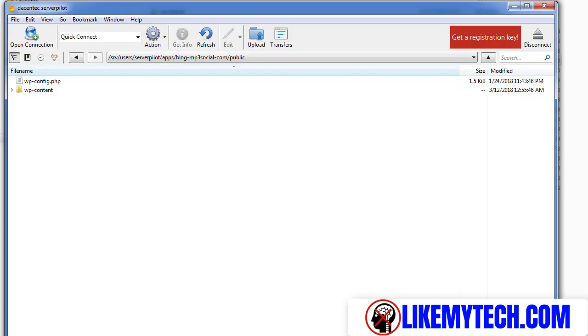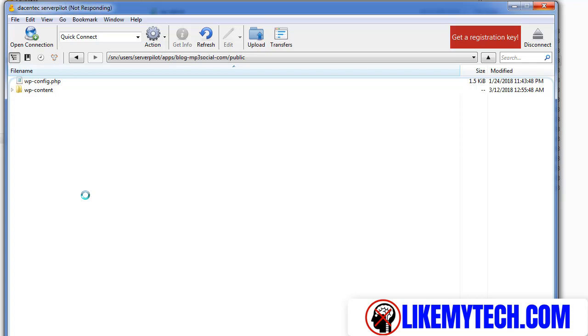Basically I'm going to grab that zip file, drop it in there in the file manager or the FTP client. Once it's in there, then I'm just going to extract all the files in there and it should start working.